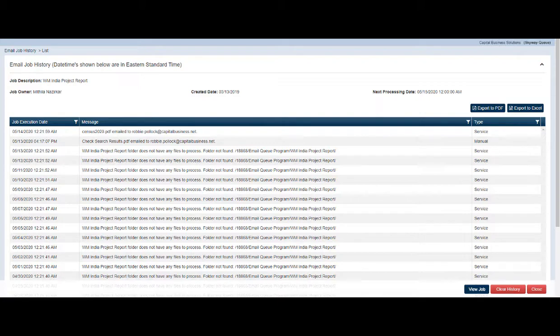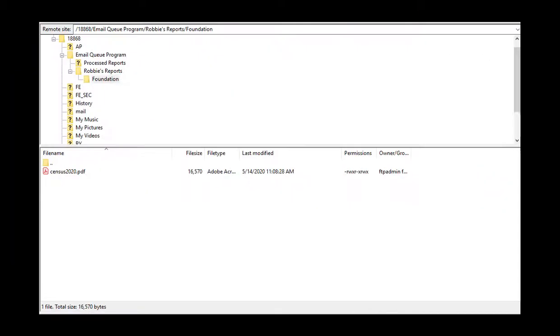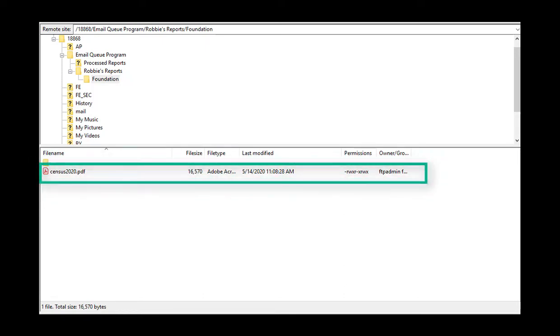Now let's take a look at an actual job being executed and see the end result. First, let's switch over and take a look at our Blackbaud NXT FTP environment. You can see that I have already placed a PDF document into the FTP folder called Census 2020.